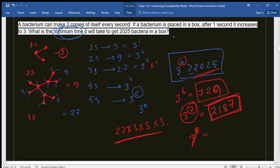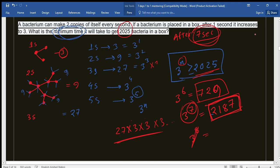So after a minimum of seven seconds, the box will contain at least 2025 bacteria. The answer to this question is seven seconds. This was not a very hard task — it is an easy problem. Thank you very much for staying with me. Assalamualaikum.